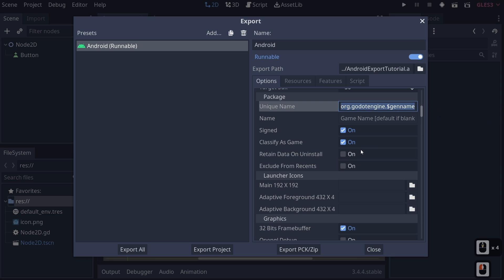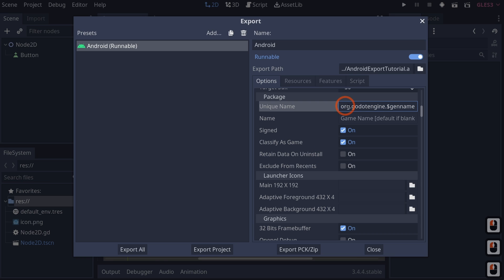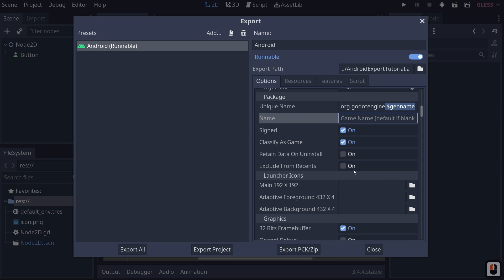Next up is Unique Name — this is your name on the Google Play Store, your company package name. Every package on the Google Play Store has a unique name; game names might be the same, but this package name must be unique. The standard is something like org.yourcompanyname.gamename. Under Name, this is the name displayed when you export your game — it's the little name that comes up underneath your icon on the launcher.